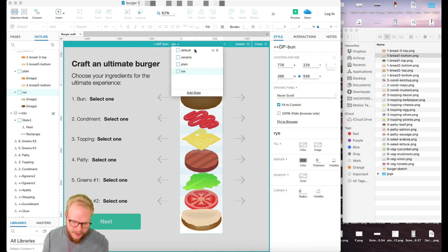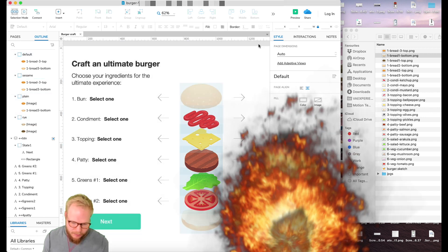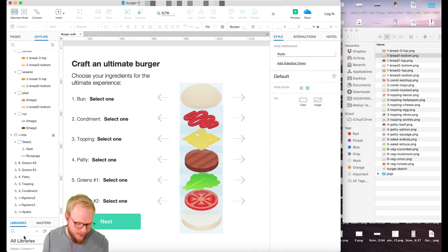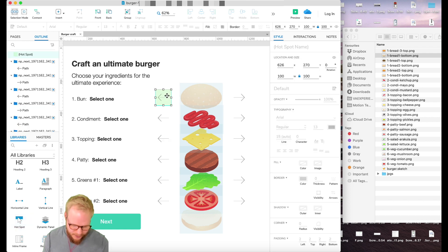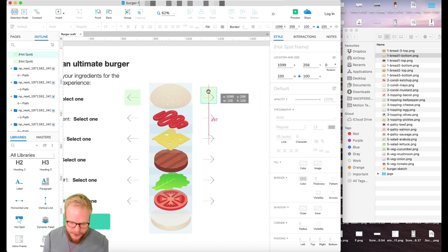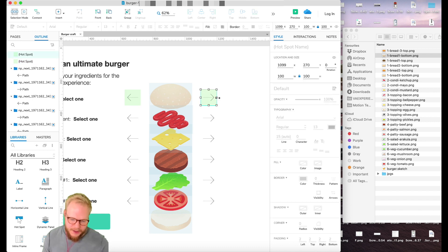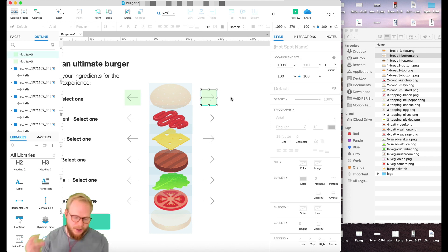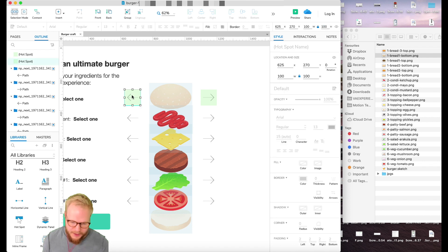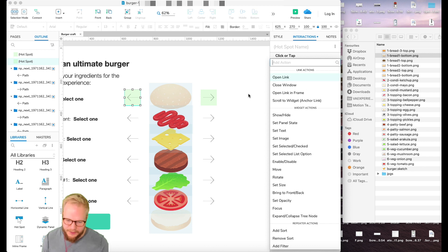So now I've created one of the items with states: default (inactive), sesame, plain, and rye. Next, I'm going to add hotspots. You don't have to use hotspots — some people ask why — but sometimes with a PNG not all objects are clickable, and hotspots are just easy to use for quick addition of clickable areas. You can do whatever works for you.